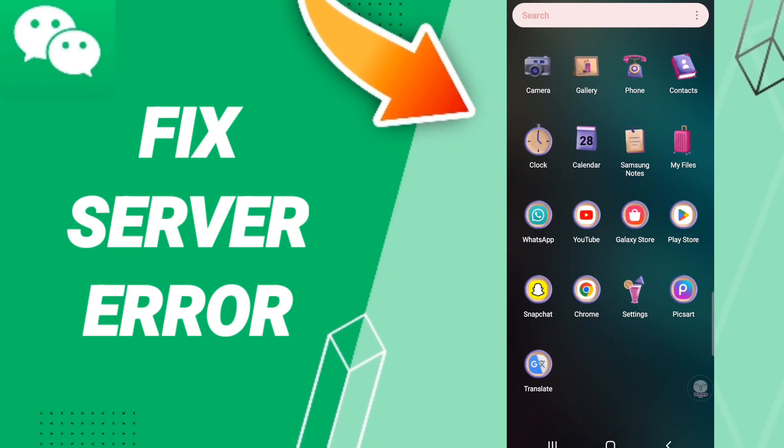Hello everyone, today we'll talk about how to fix or how to solve WeChat server error.